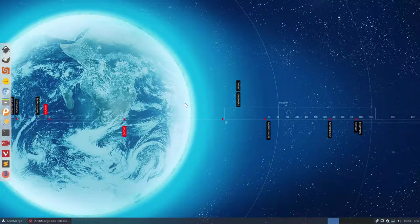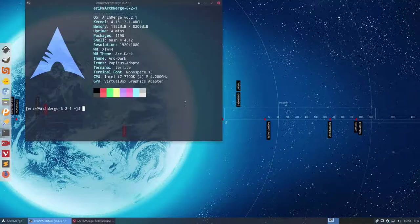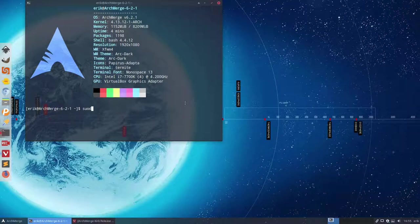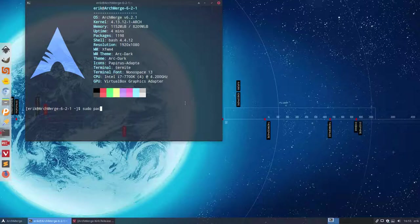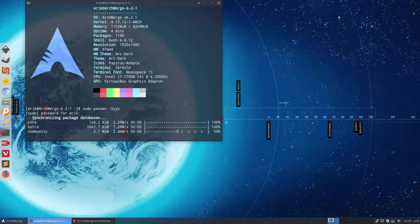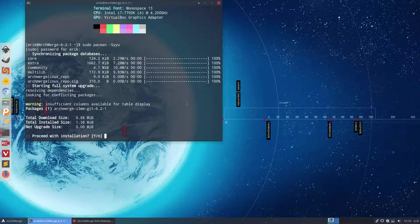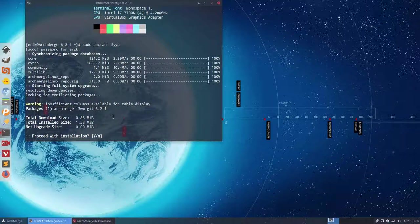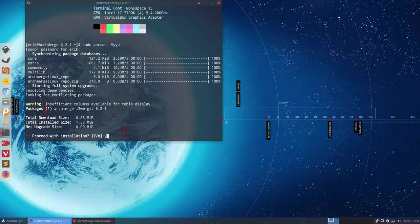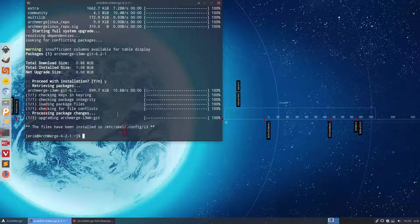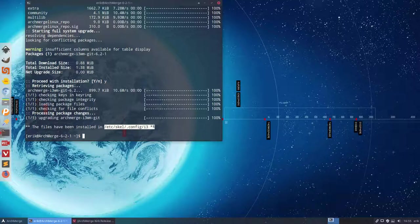So we have shared it already. And all you have to do is ctrl-alt-t, p-k-s-y-u-a, or in this case this is also enough, sudo pacman -Syu, get the latest from the repositories. And here you see that there is a new ArchMerge i3wm-kit. So we're getting now the configuration file from Najib.